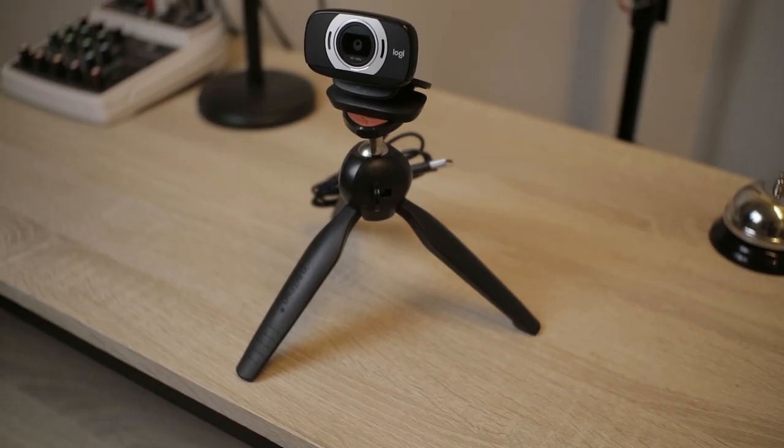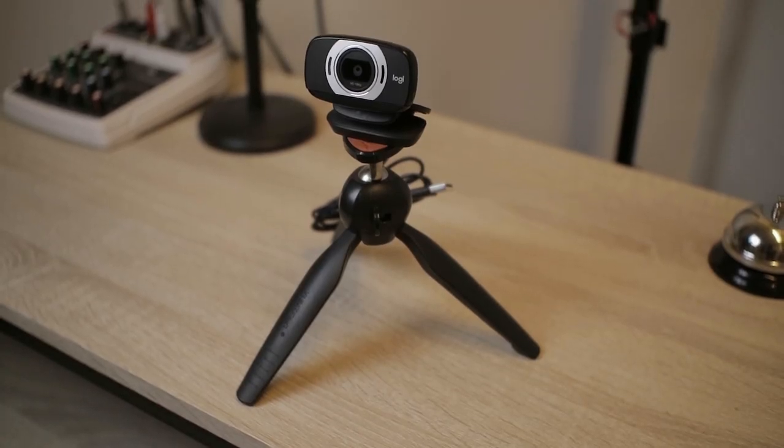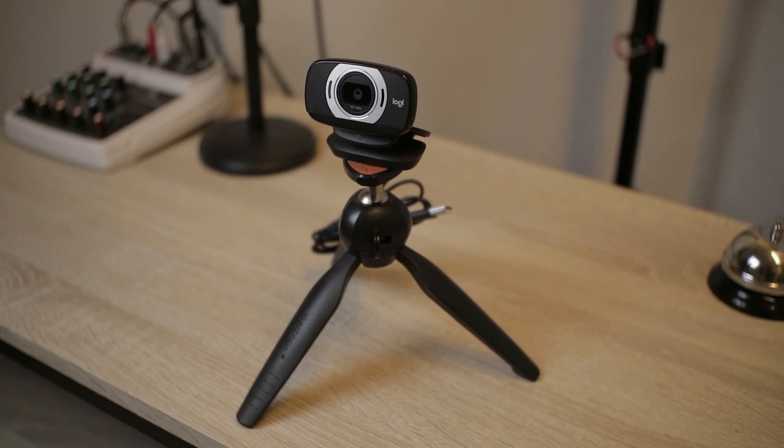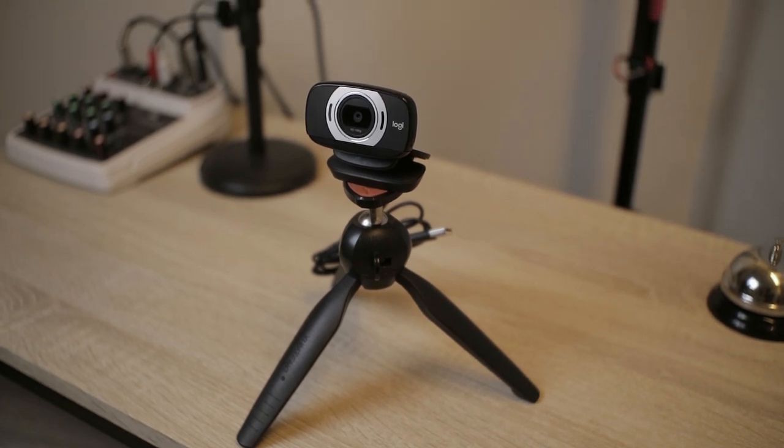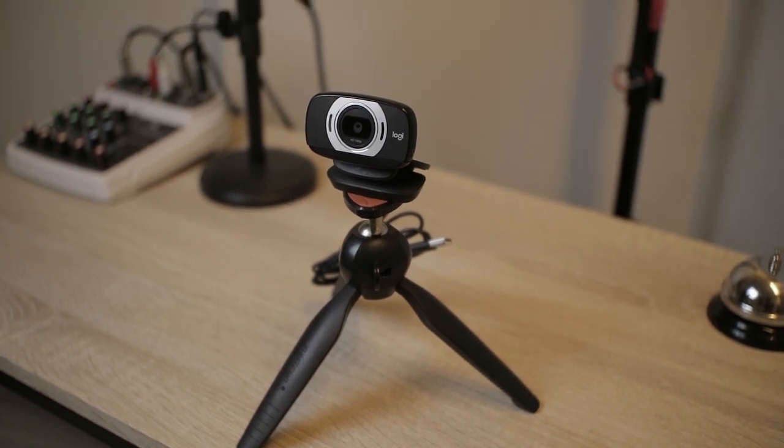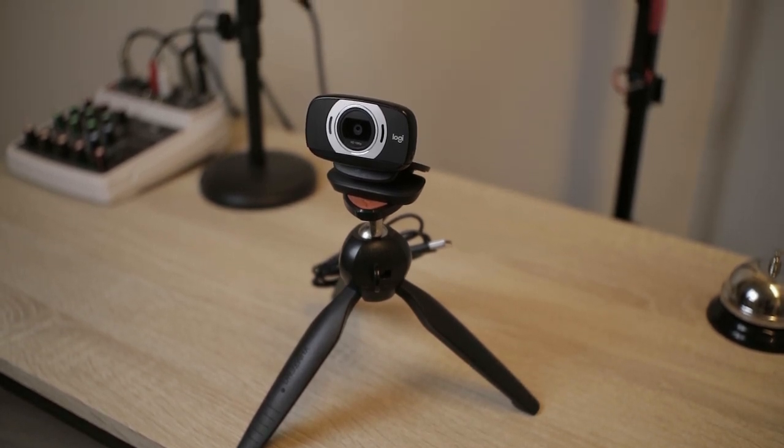The good thing about this webcam is it has a tripod mount, so you can mount it on a tripod. Right now, it gives you a good viewing angle rather than just being stuck on the front of the screen. You can place this anywhere and have a good setup.